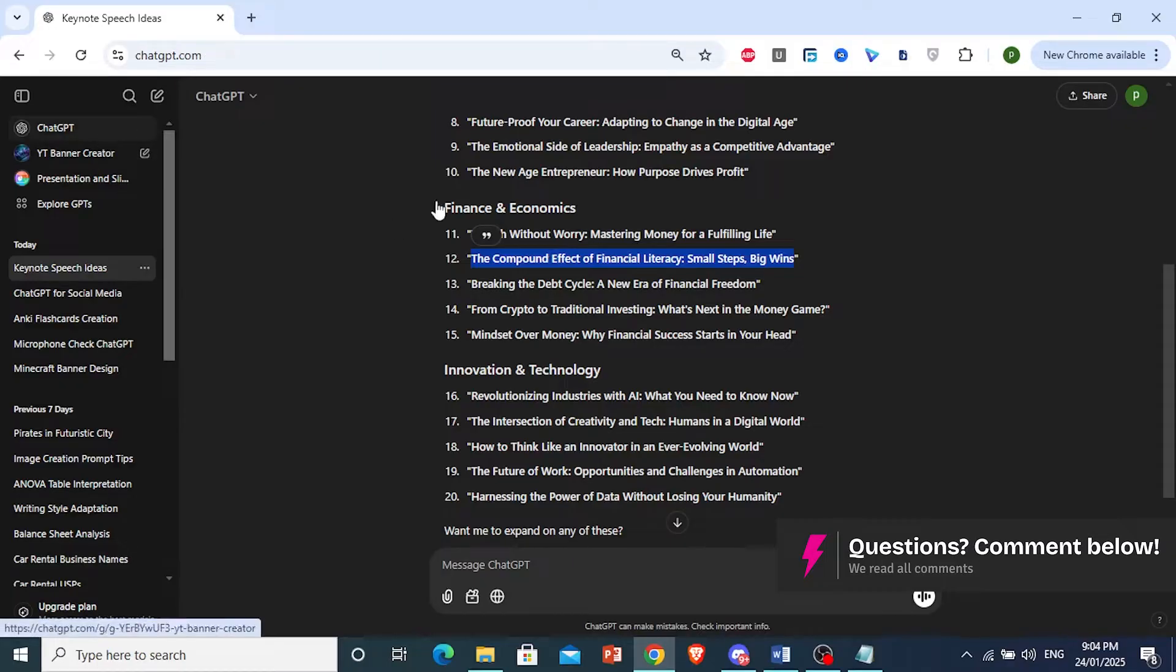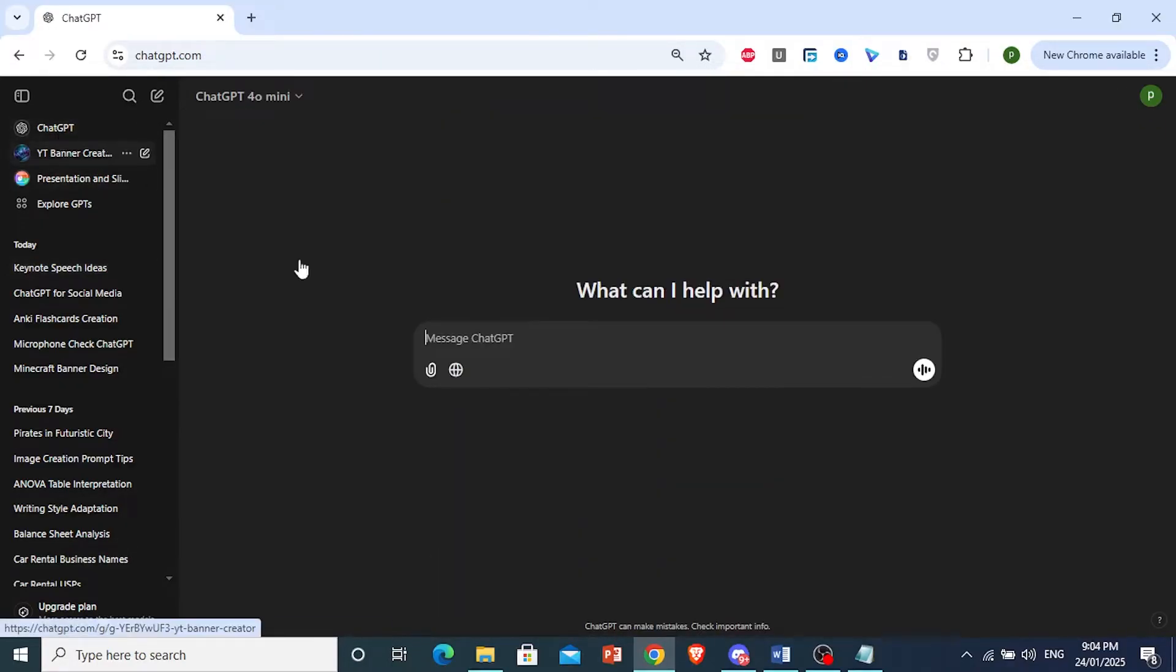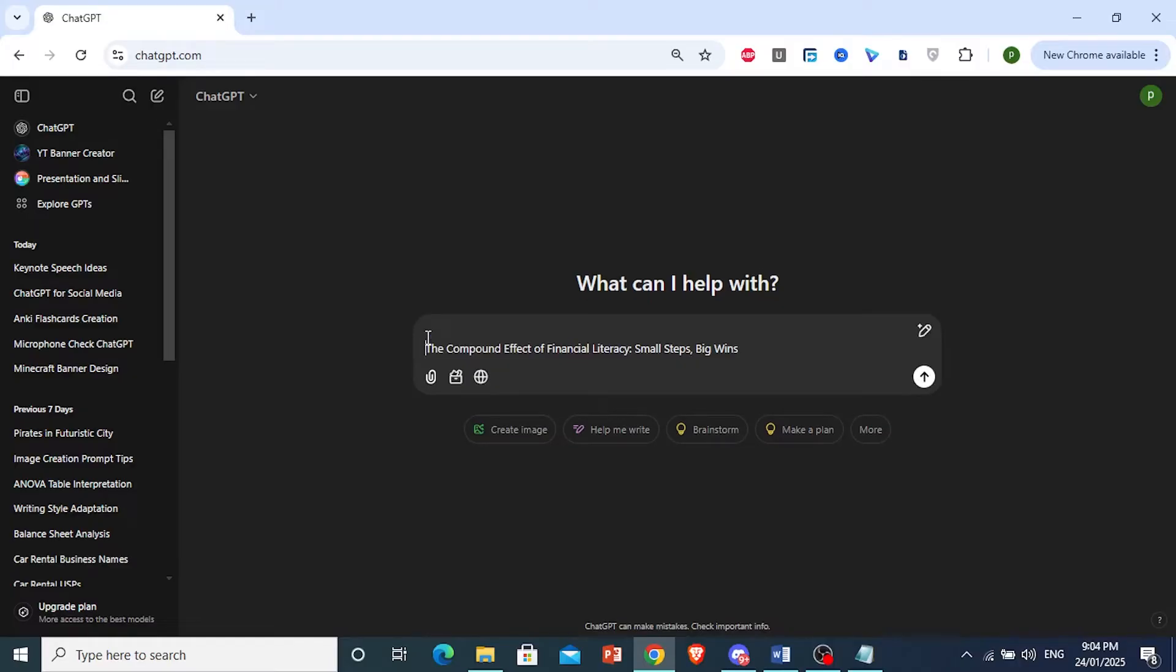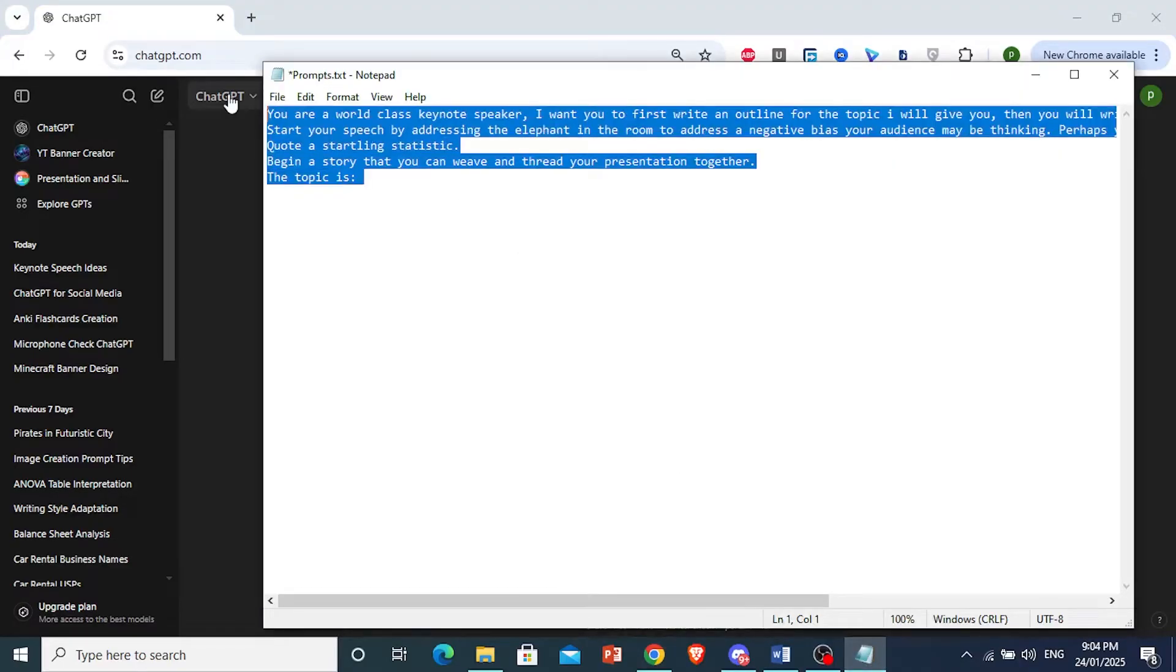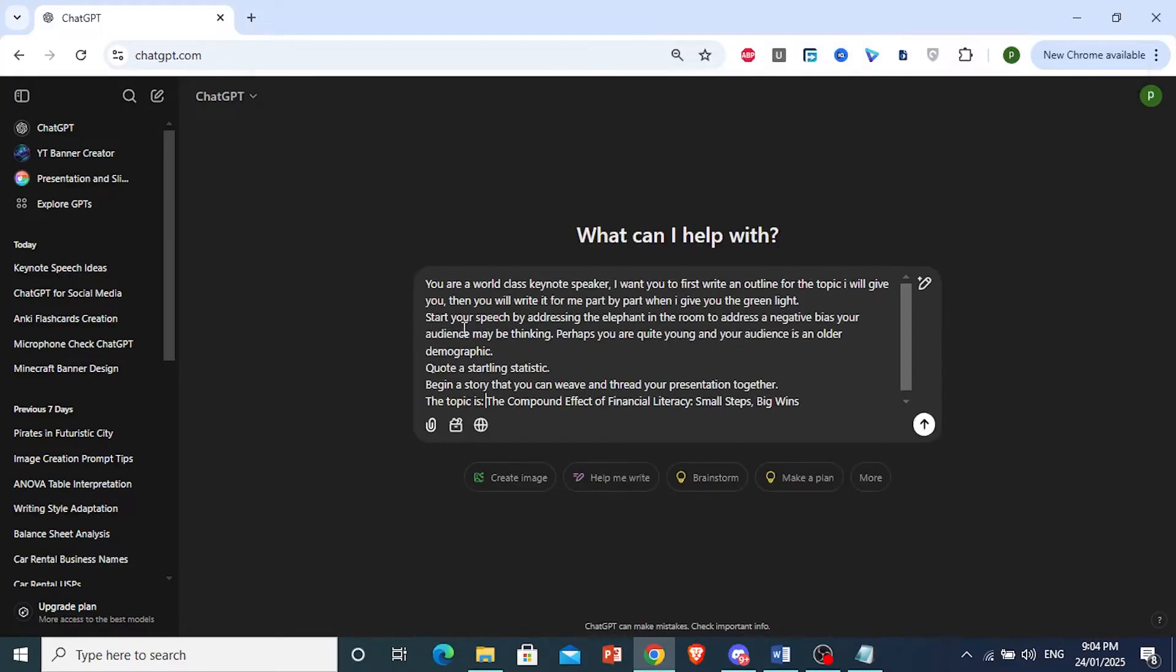I'm going to open up a new ChatGPT chat right here. So this is the topic, and here I will paste this prompt.